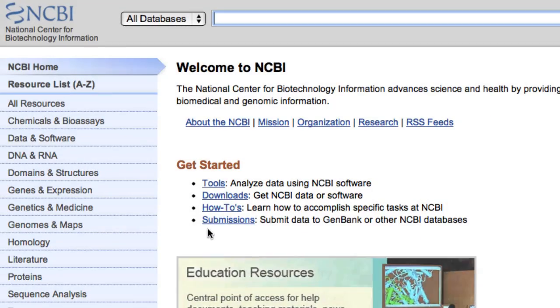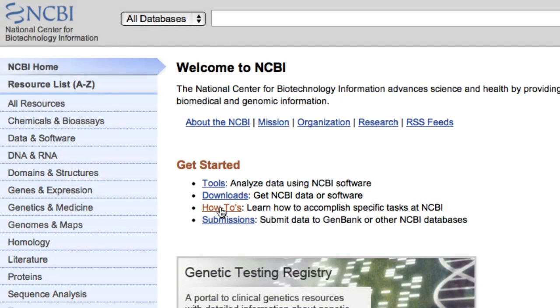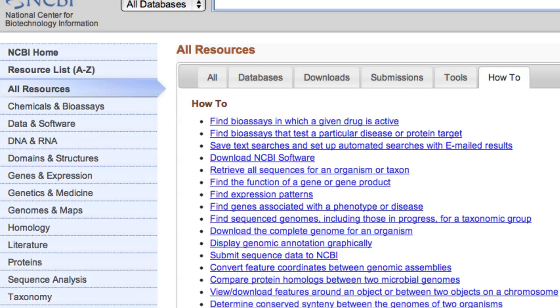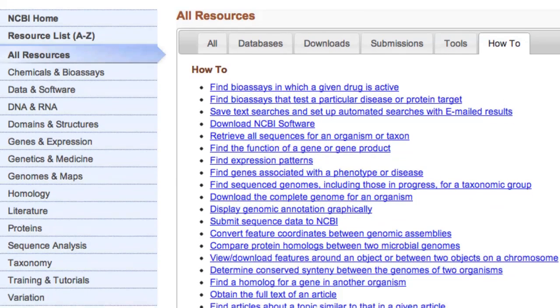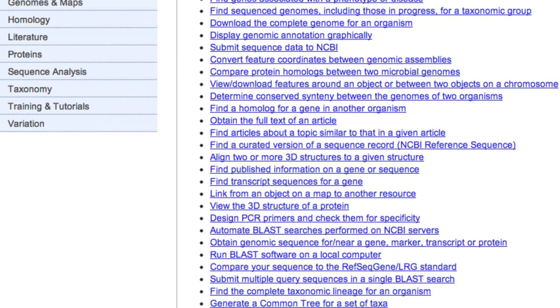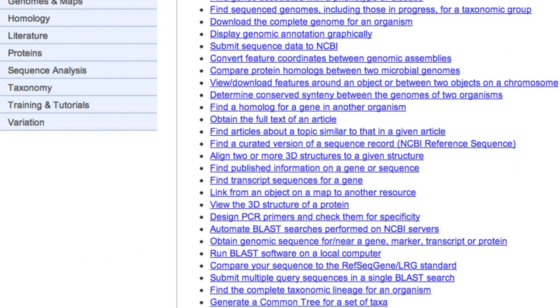This tutorial describes part of the how-to called Obtain Genomic Sequence for or near a gene, marker, transcript, or protein. I'll focus on obtaining sequence for and surrounding a gene.